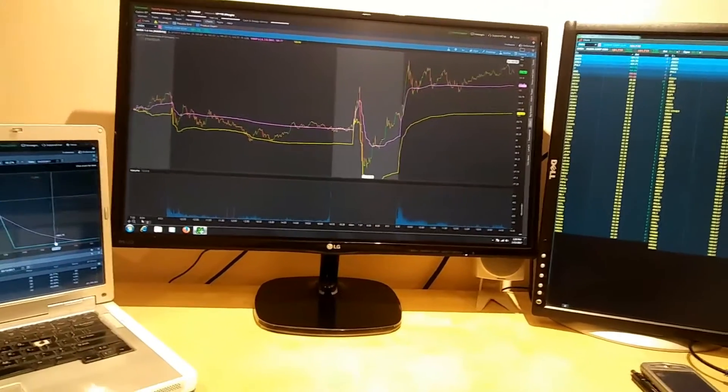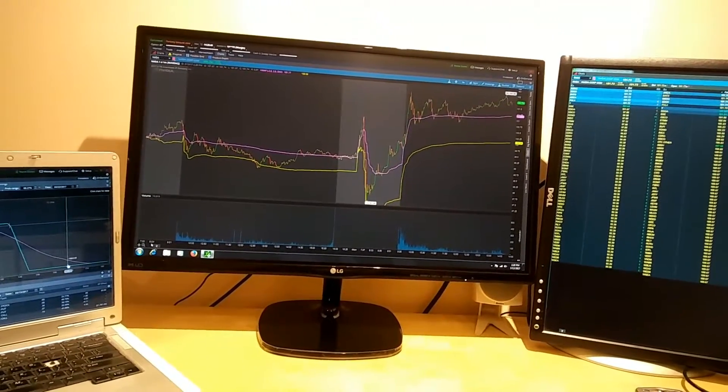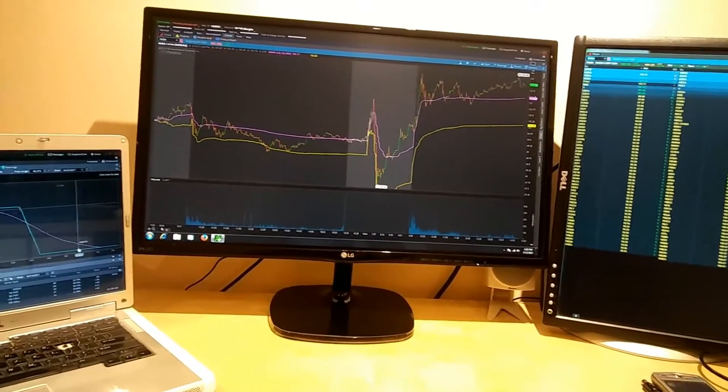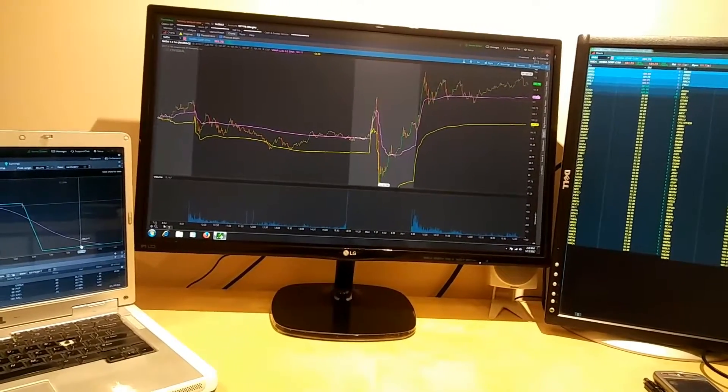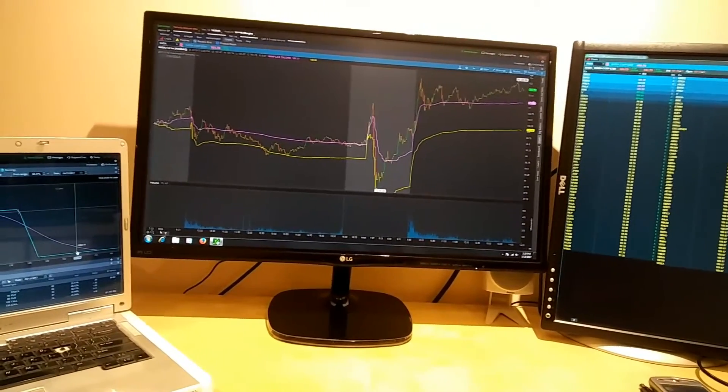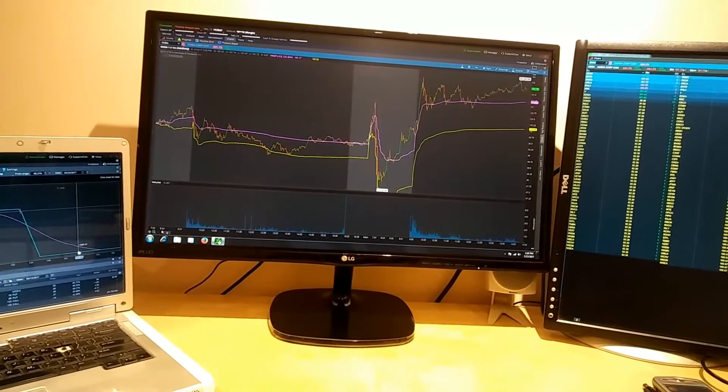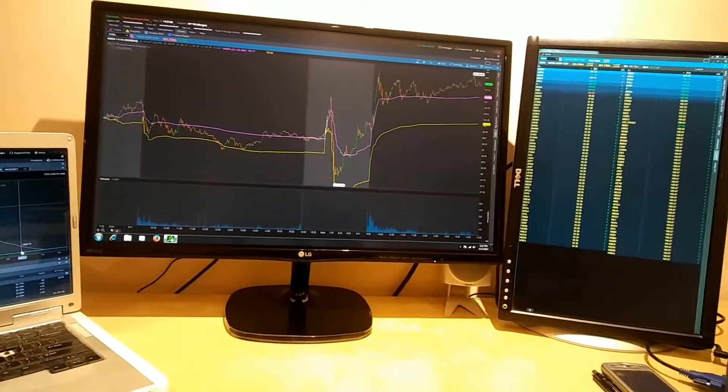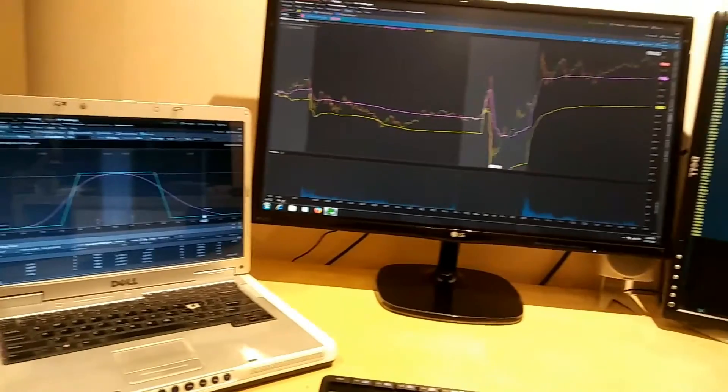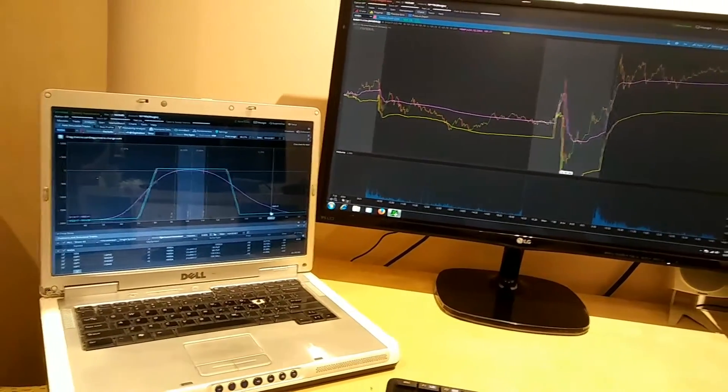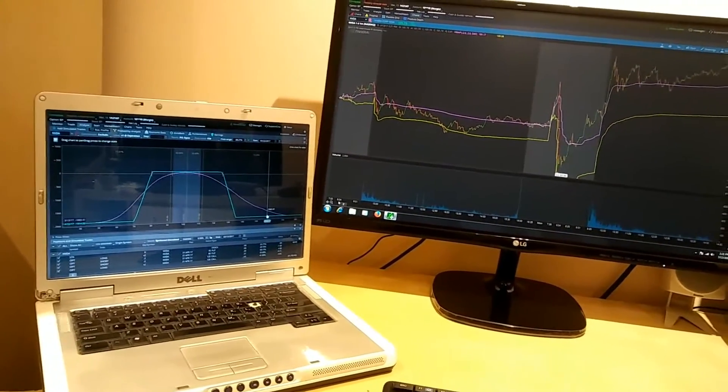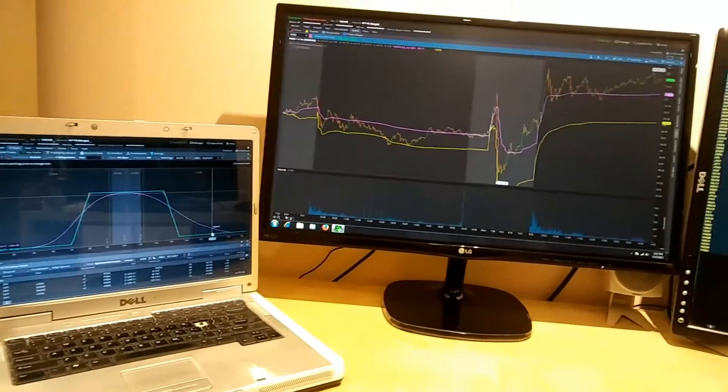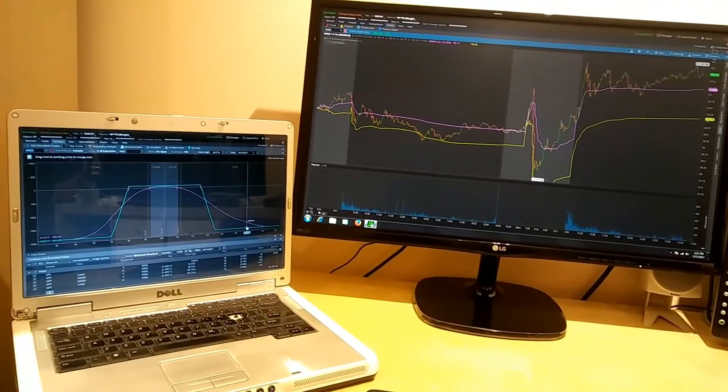In this setup you can use your four old laptops which are good to run ThinkorSwim, and you can use them as external monitors.